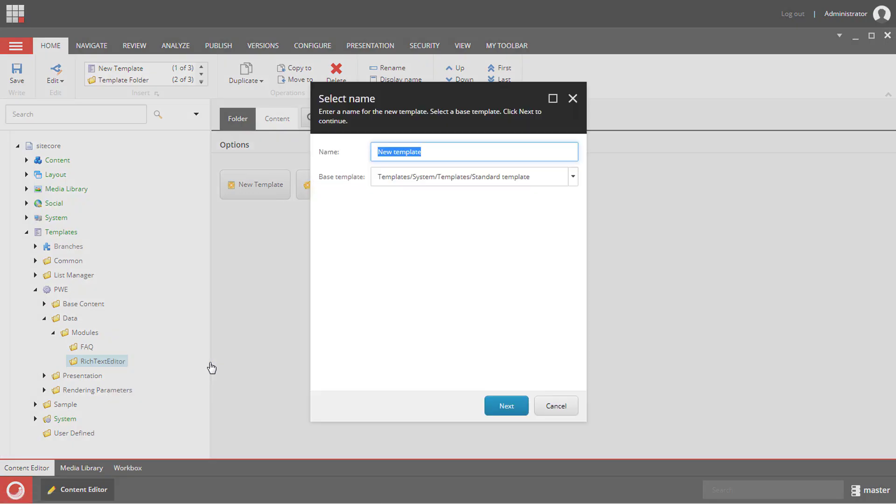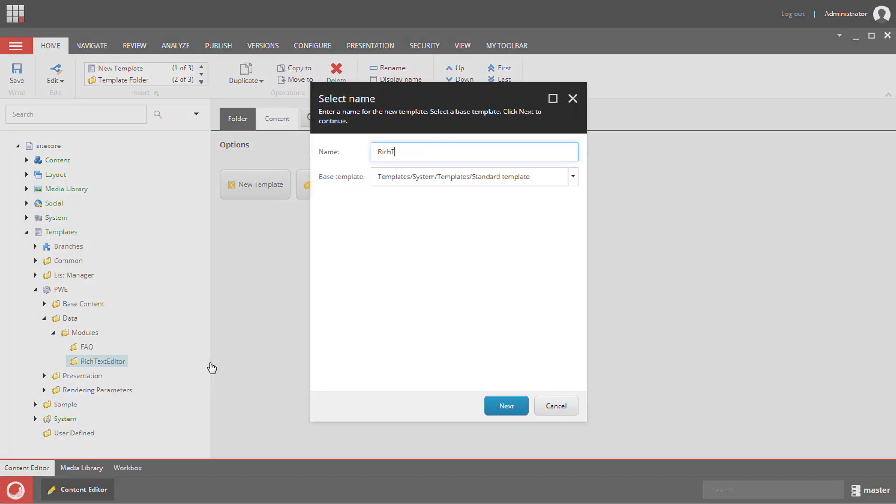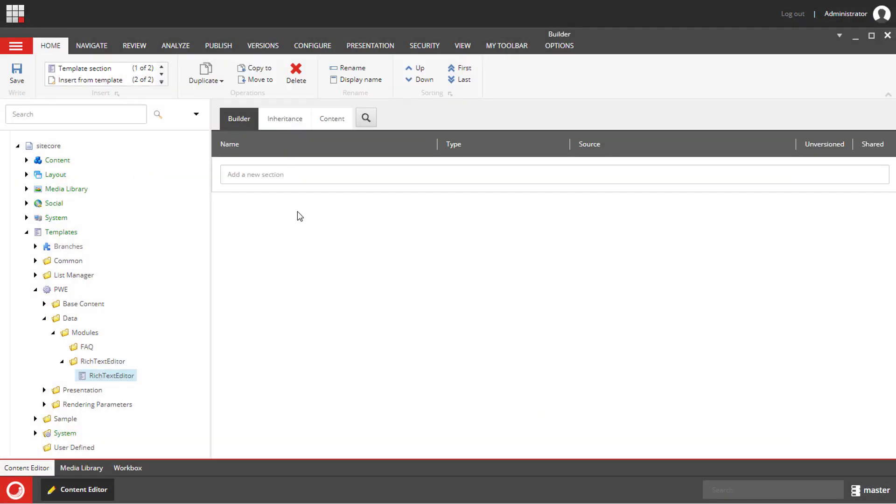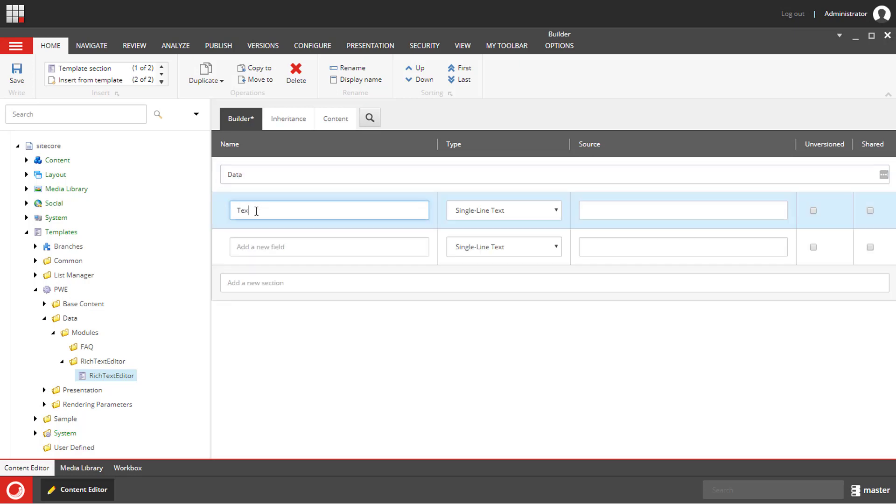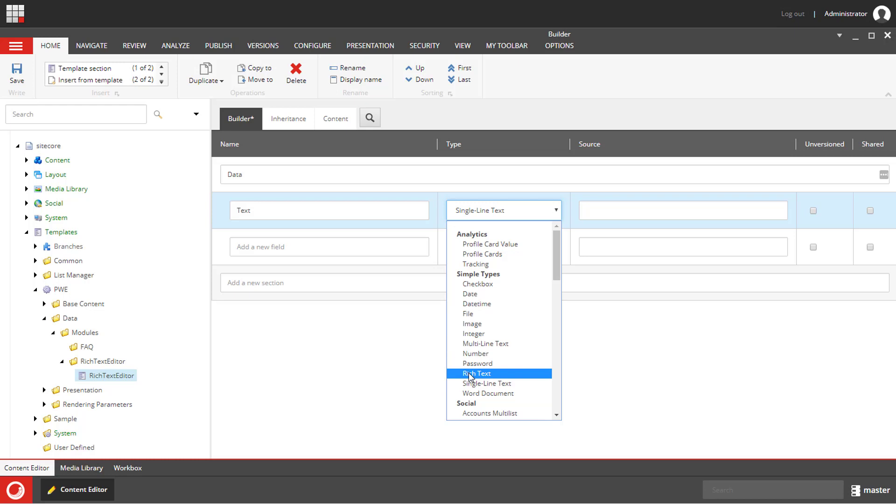I will call the first template rich text editor. I will name the section data and I will add one field text. It will be a rich text.